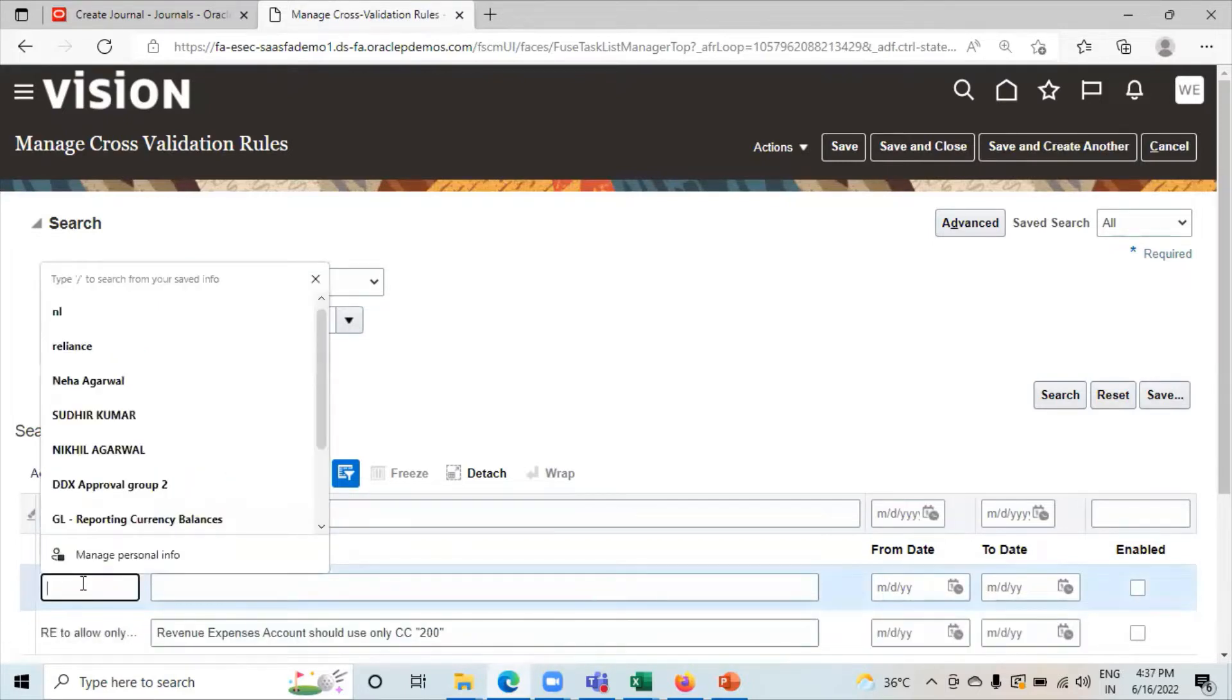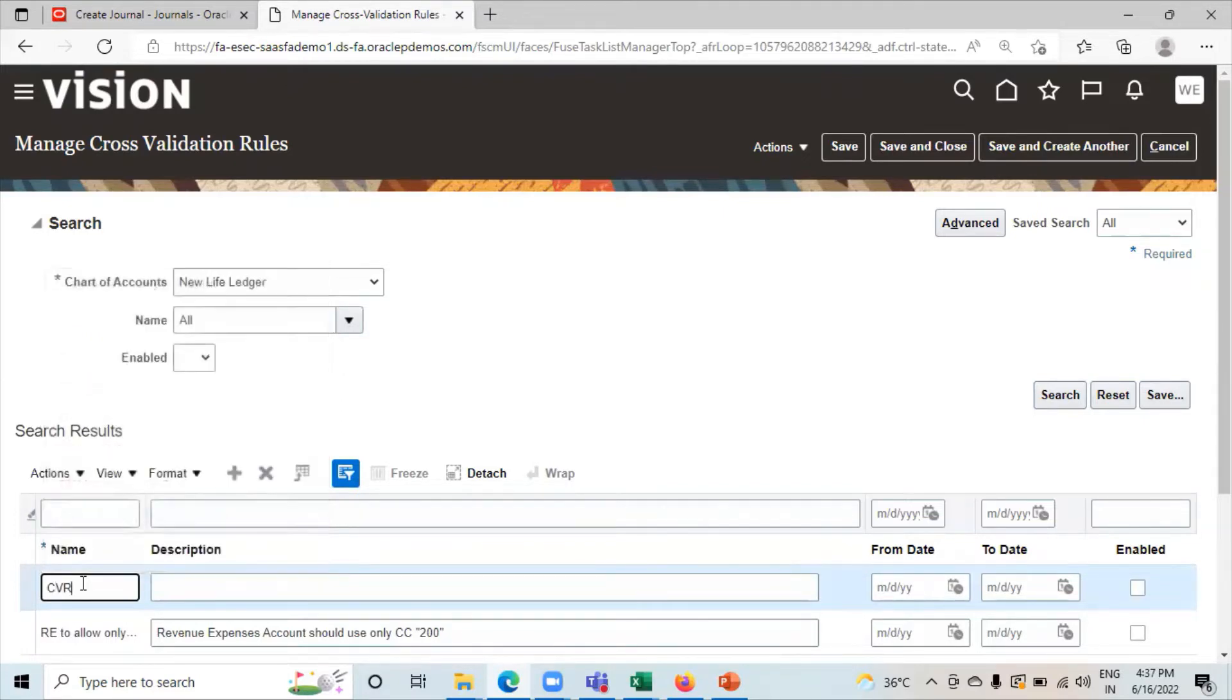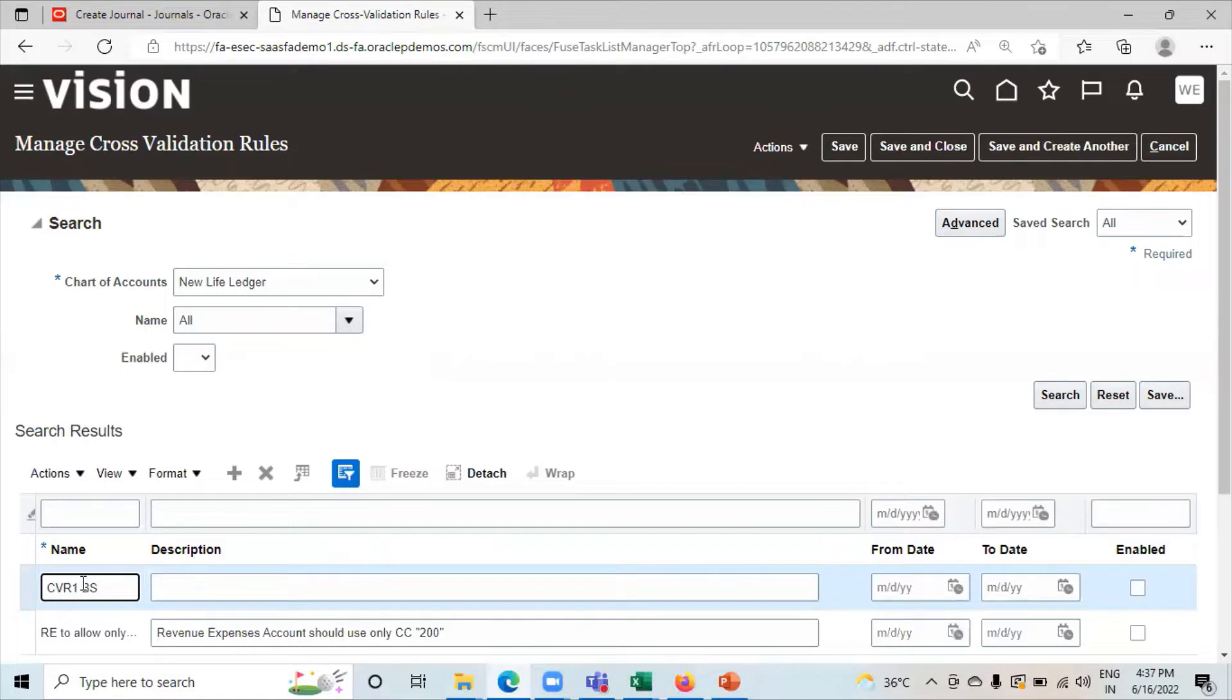Give the name of cross-validation rule. Here we have to give description. This is optional.